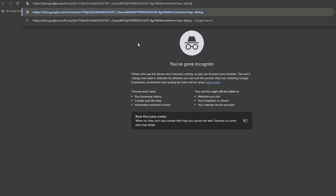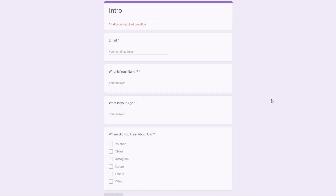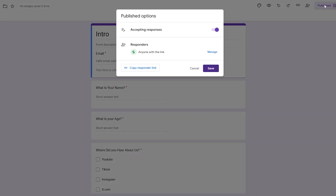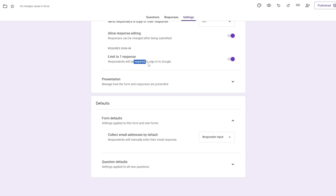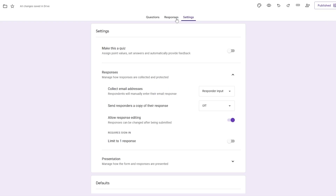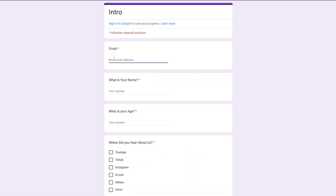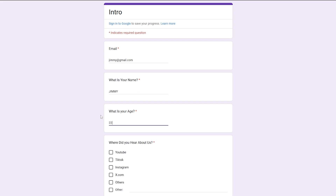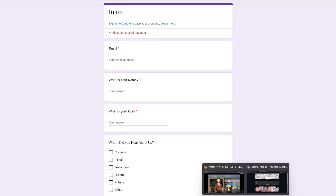Let me open the link in an incognito tab. It's requiring sign-in to fill out the form — I need to fix that. I'll go into Settings and turn off 'Respondents required to sign in.' Now I'll copy the link again, open it in another tab, and fill in random details: name 'Jimmy,' age '22,' heard from 'YouTube,' then click Submit. The form is now submitted.